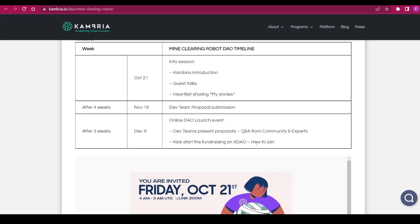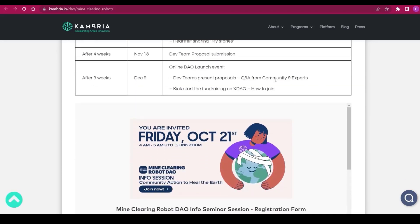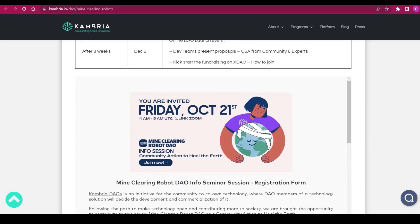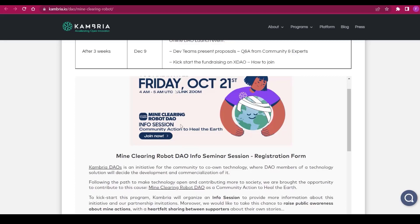You are invited on October 21st on Friday between 4 AM and 5 AM UTC. There will be a Zoom conference about the Mine Clearing Robot DAO itself, the info session. Make sure to join it and write it in your calendars because that's extremely important. That way you'll get to know everything about Mine Clearing Robot DAO and clearing our earth.